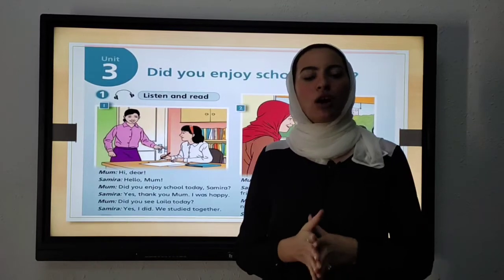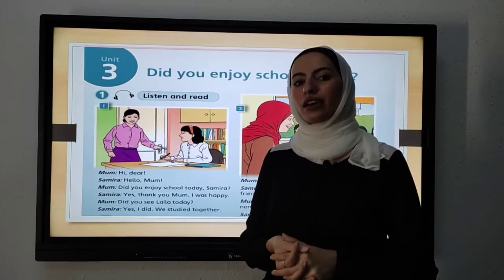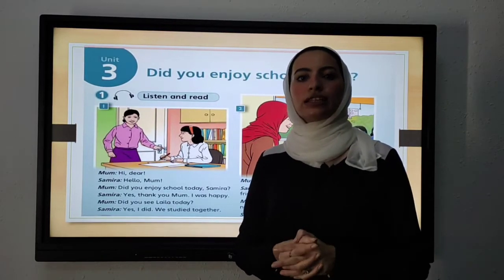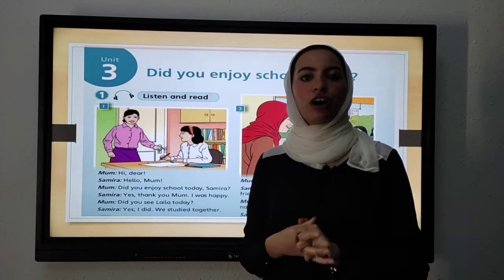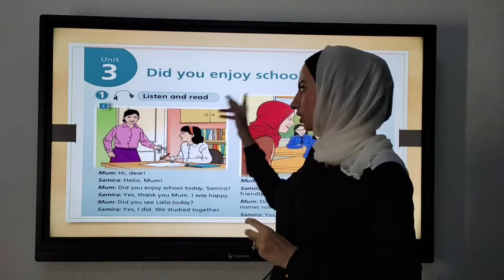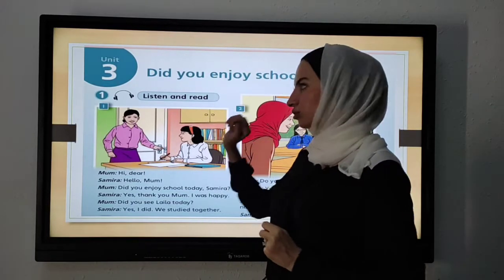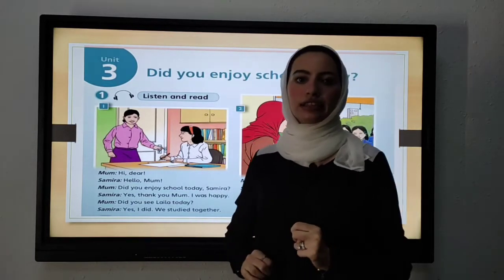As-salamu alaykum. How are you today? I'm teacher Hadil Azzaabi from Taqarib International Schools, and inshallah today we will introduce this dialogue.